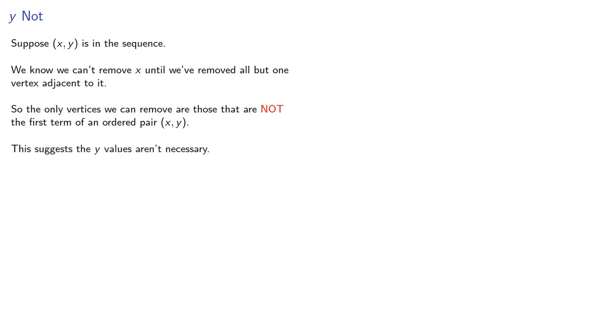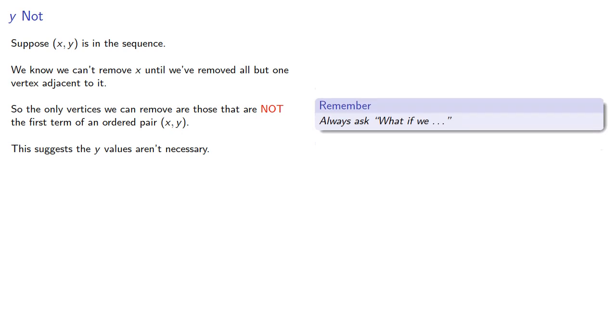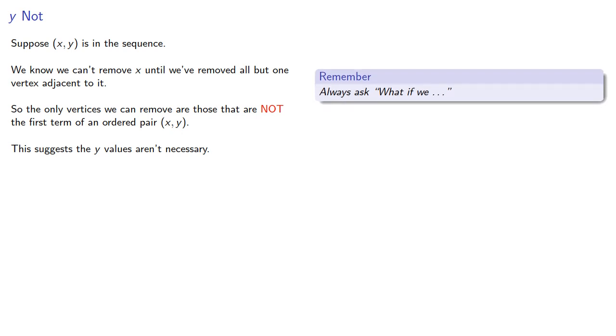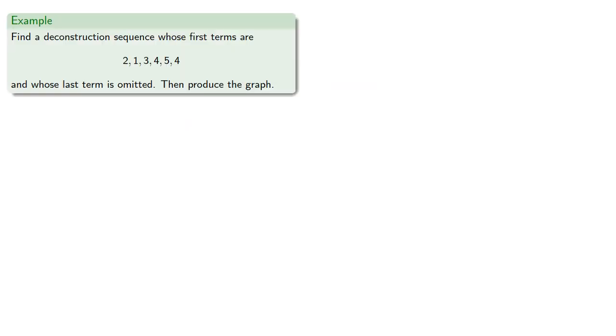This suggests that y values aren't necessary. So what if we only had the first terms of each pair? Suppose we have the first terms of our deconstruction sequence, and again we're omitting the last term.